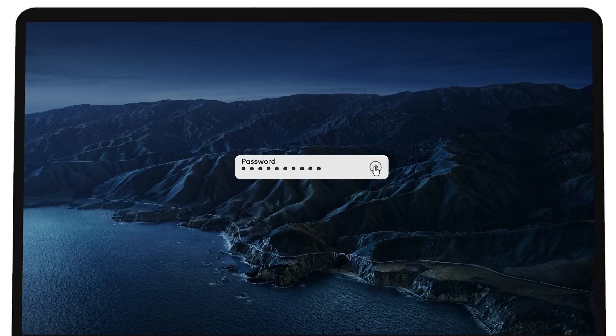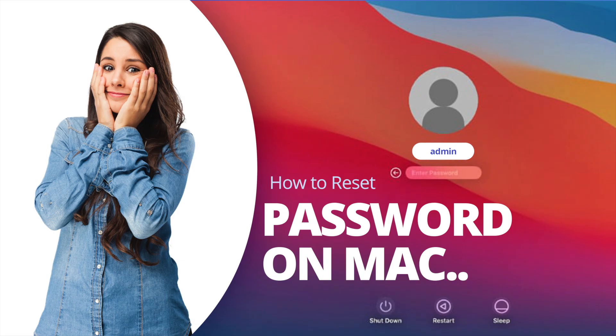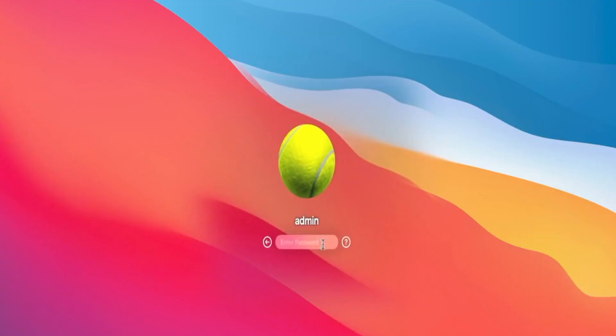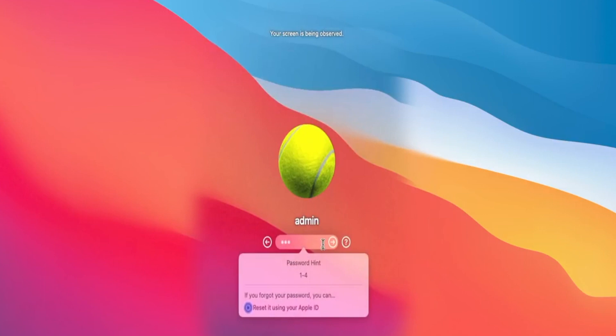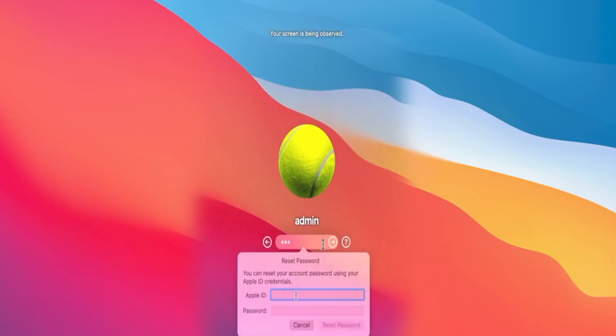First, make sure that caps lock isn't on, because passwords are case sensitive. Then try using your password hint by clicking on the question mark in the password field. But if you still can't log in, don't contact Apple support yet.